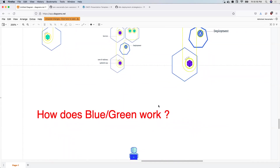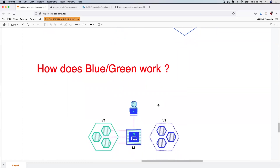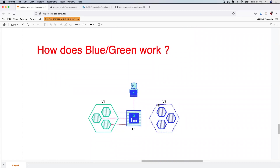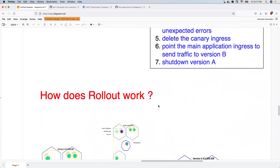Then there is the blue-green deployment model. With blue-green, you typically create two different sites — for example, two different Kubernetes clusters in different regions, such as a north side and a south side. In the north side you deploy version one, and in the south side you deploy version two. You switch your load balancer to point to version two, and if version two has issues, you simply point the load balancer back to the north side serving version one. Infrastructure cost is higher, but rollback is very fast.